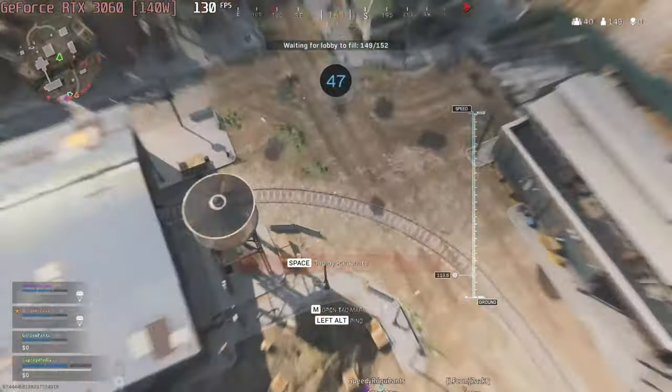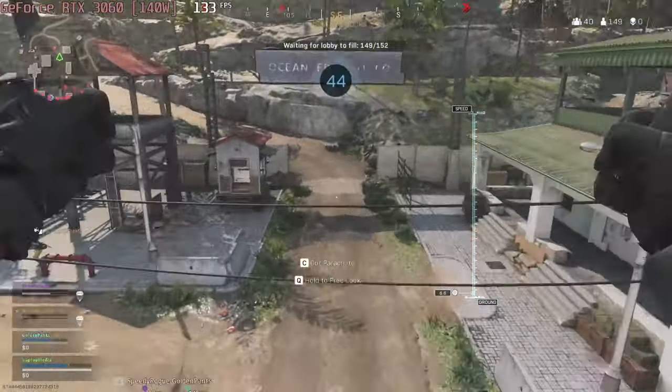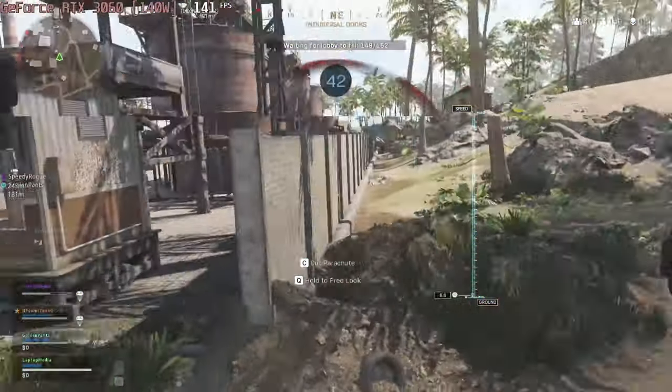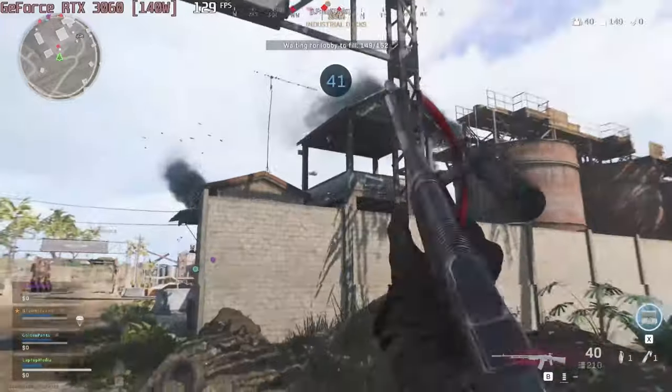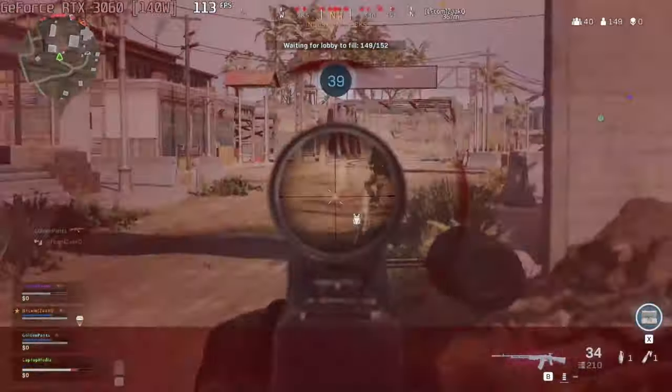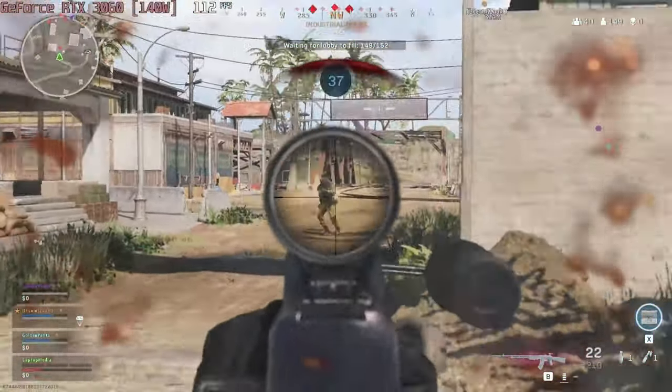In eSports titles, you can take advantage of the 144Hz display, as even in COD Warzone the GPU pushes exactly 144fps in normal settings.